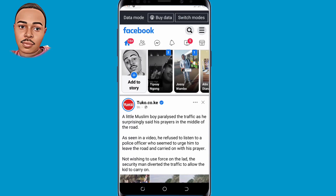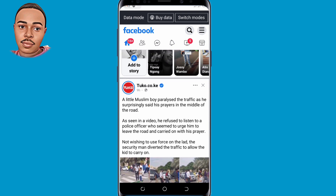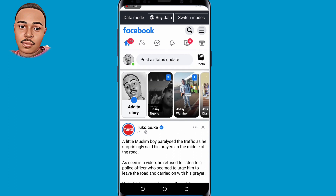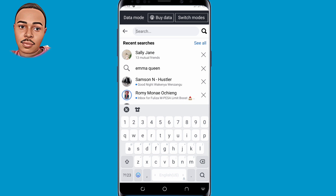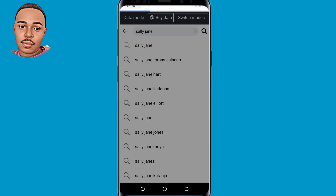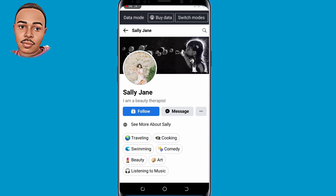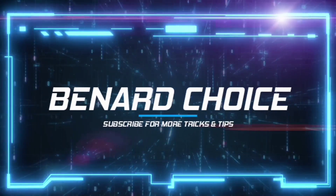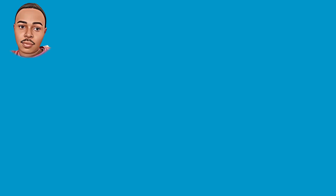Hello everyone and welcome back to another video. In today's video I'm going to show you how to recover your Facebook account without an email or phone number. This is the updated method of the previous video, whereby I showed you how to recover your Facebook account, but most of you said the method didn't work. So if you'd like to recover your Facebook account, consider watching this video till the end because I'm going to show you how step by step.